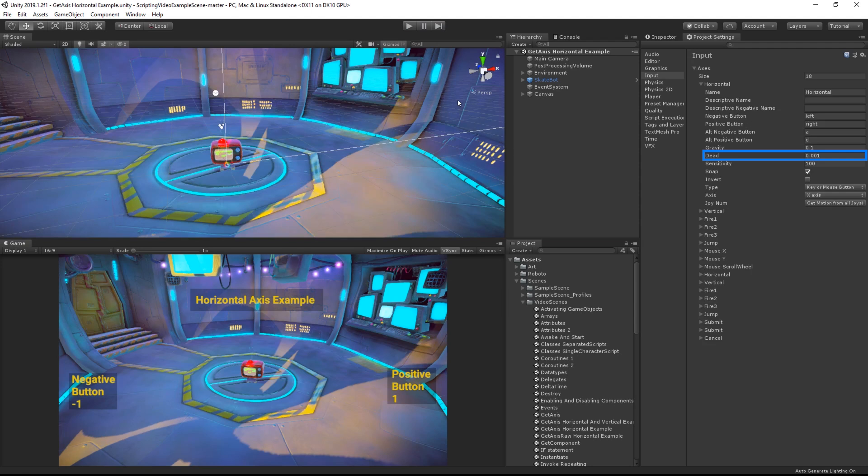The higher the dead value is, the larger the dead zone, and the further the joystick must be moved in order for GetAxis to return a non-zero value. The snap option allows you to return 0 if both positive and negative buttons are held.